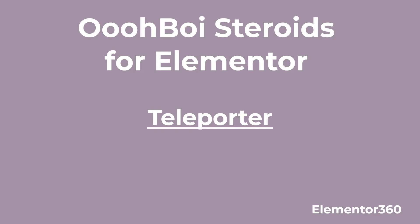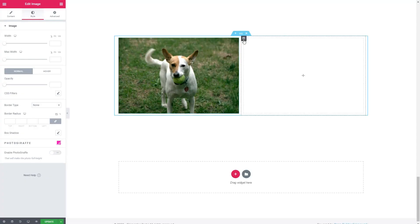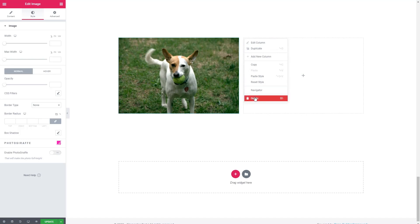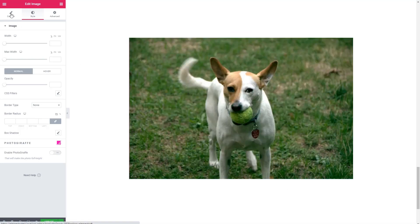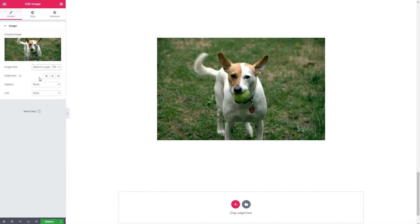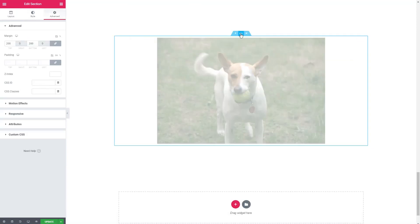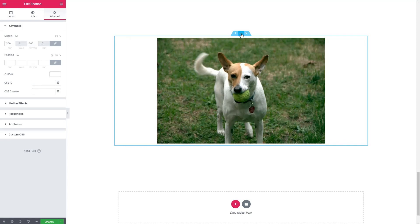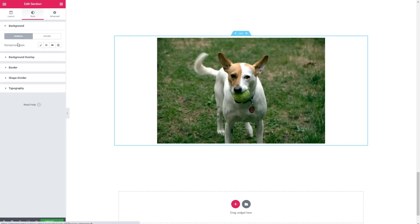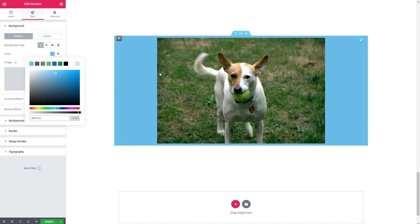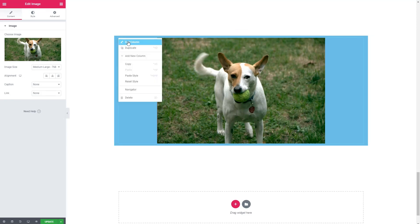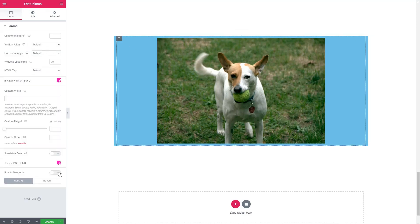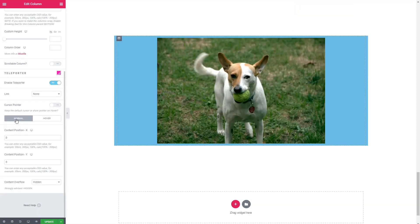So the next feature is called teleporter. And let's turn this off. And let's make this just a single column. Okay, so what I'm going to do here is go to a medium size image. And let us set a background color on that. Okay, so one thing that teleporter does is if you go to the column, you can set up some, I don't know what you call it, I guess we're going to teleport the action from the column to the section.